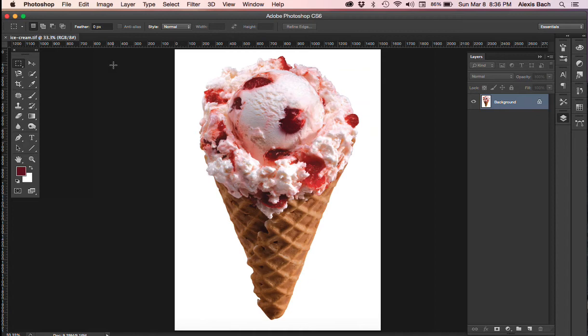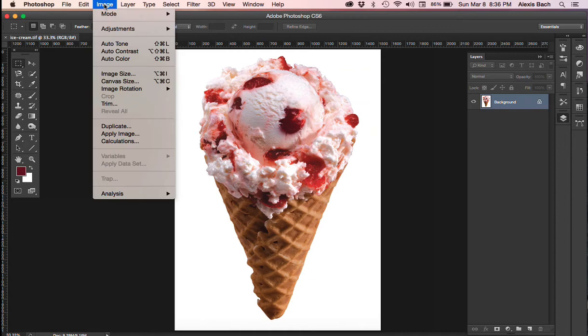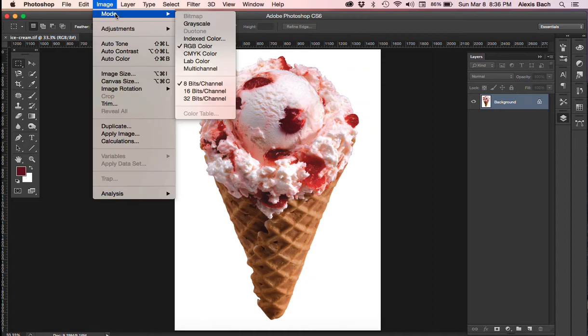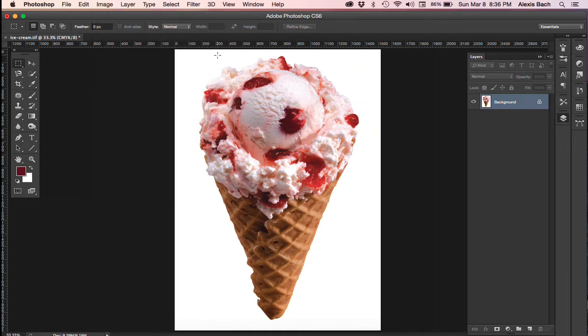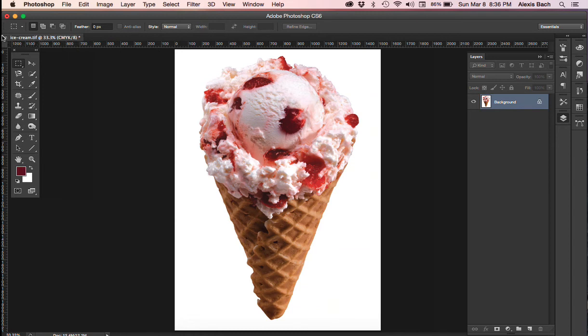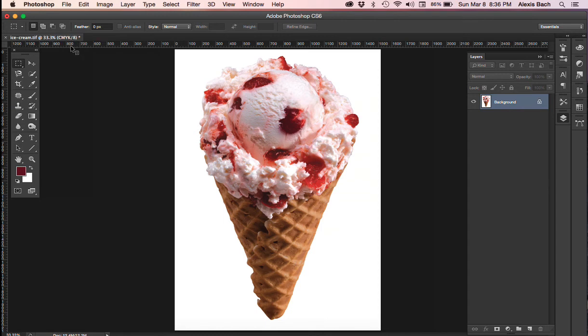And once I click OK, I only have one more thing to change, and that's image mode. I want to make sure that it's changed to CMYK, cyan, magenta, yellow, and black. And if you look over here now at the file name, ice cream TIFF, there's CMYK. You can see that it's properly saved there also.